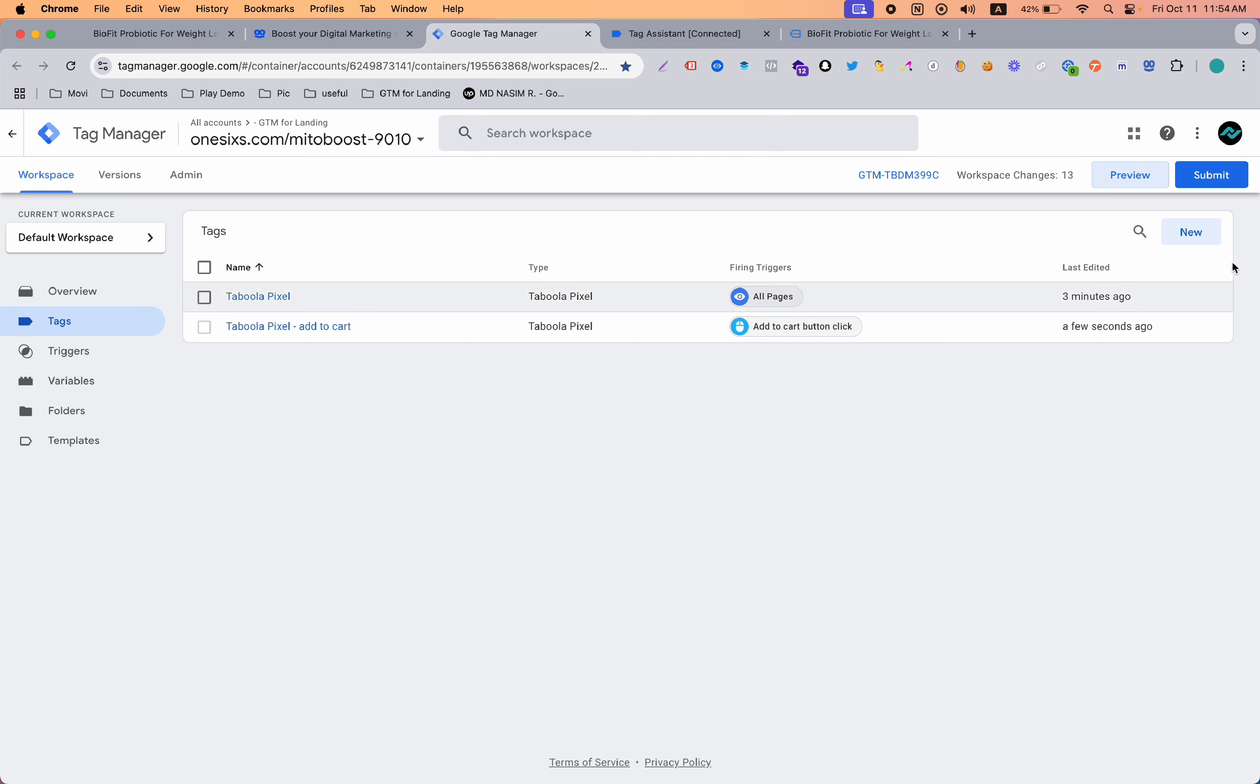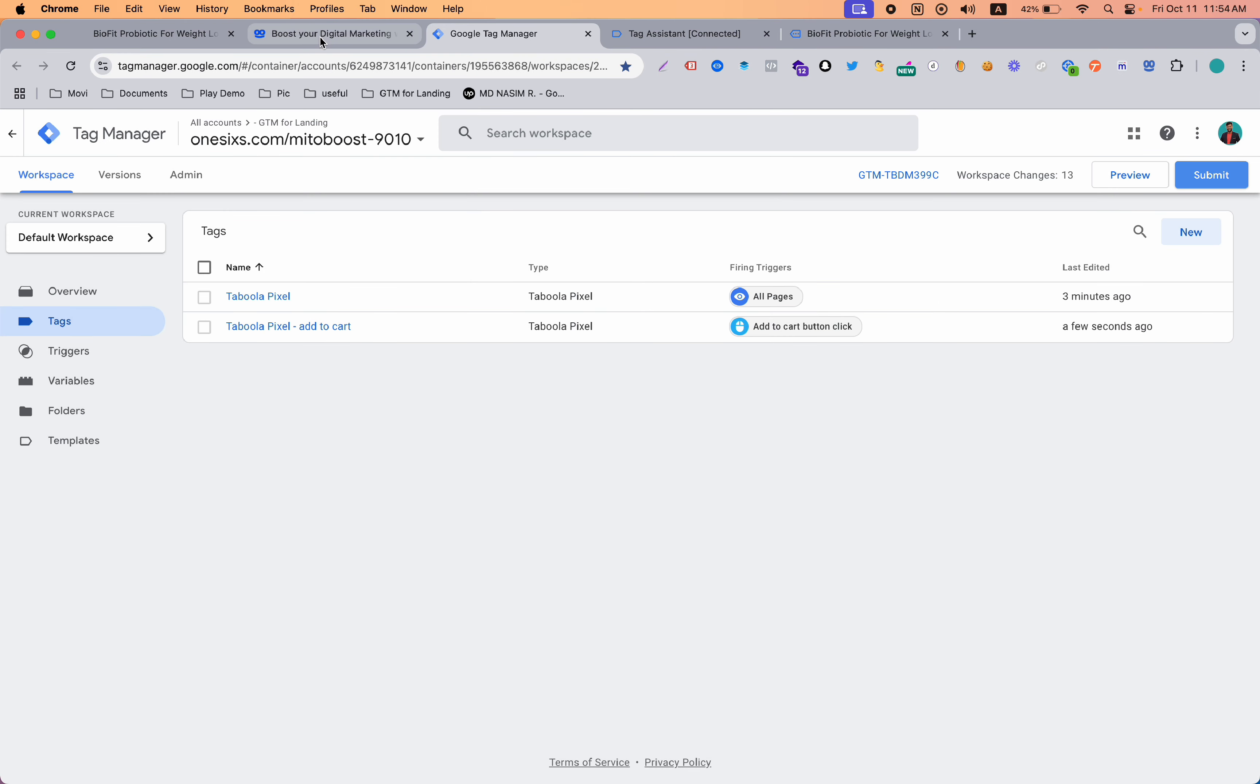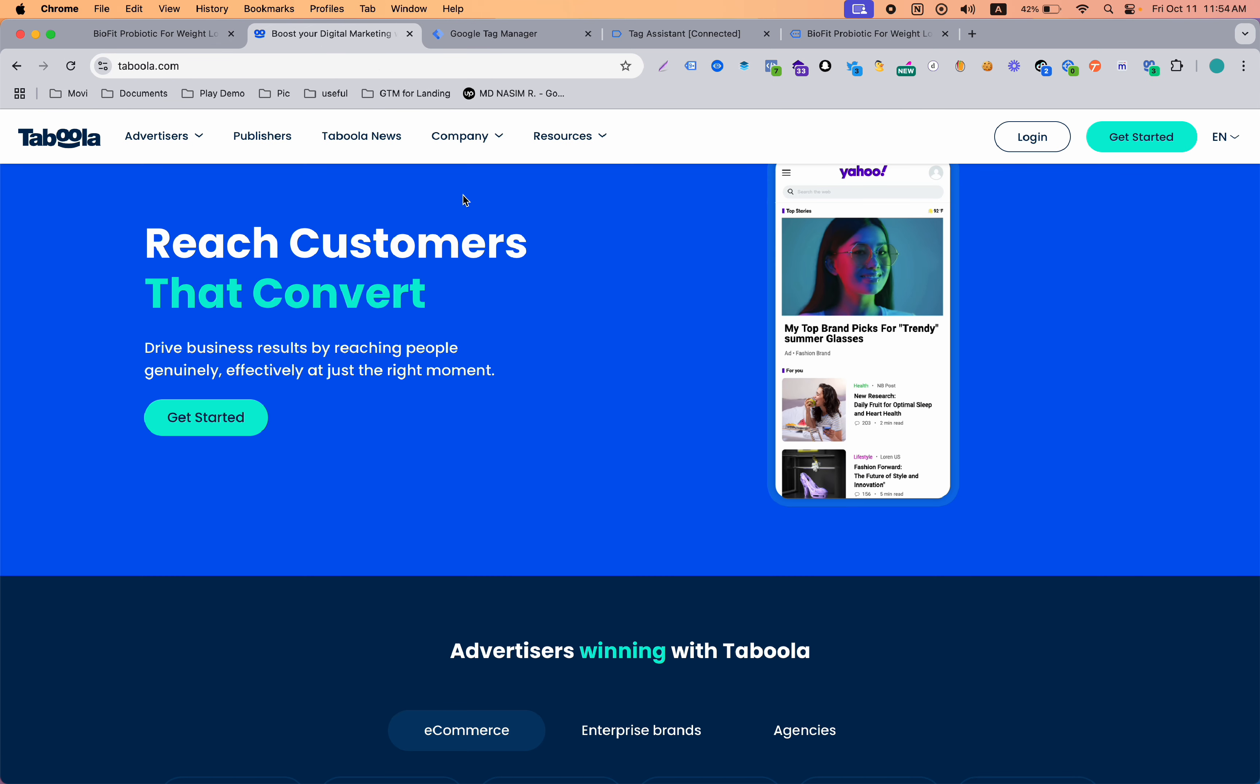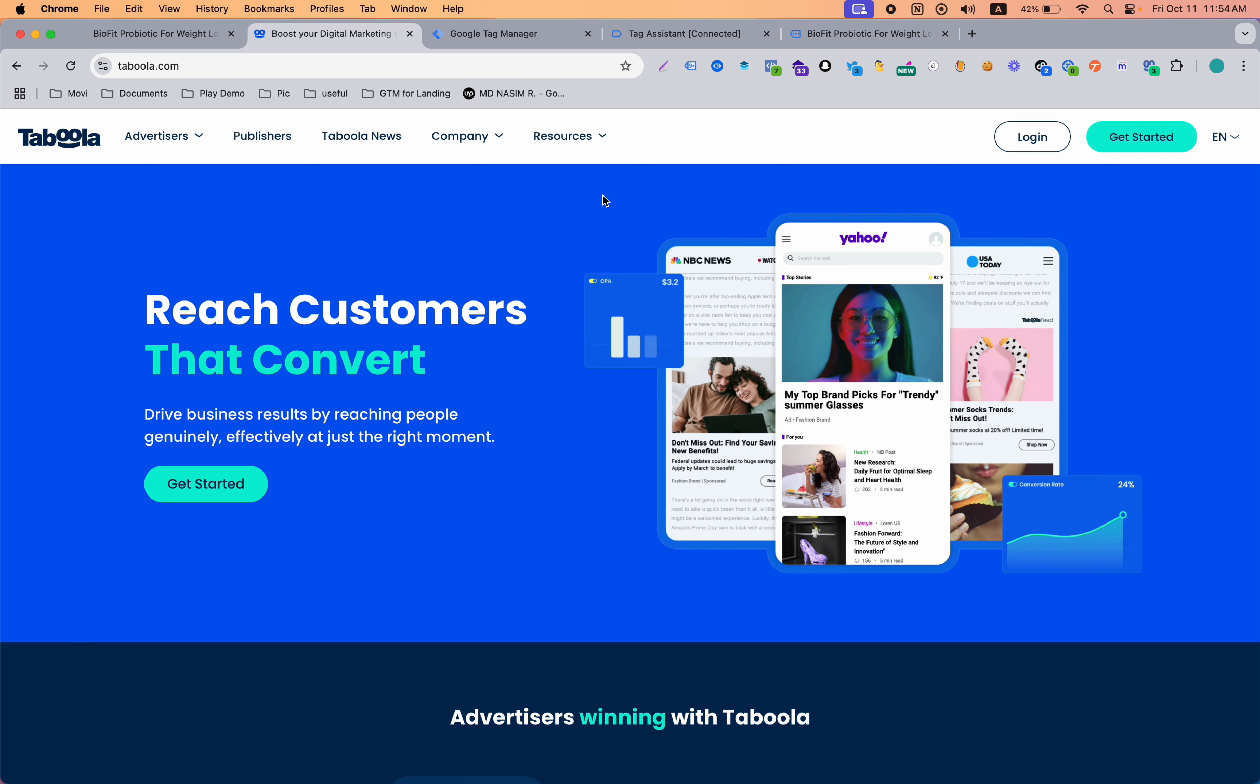Now when you are done, go to submit and publish this version and your setup will work and you will get good ROI from your ads. That's all the video for today.